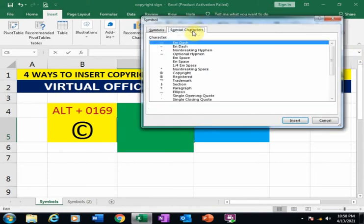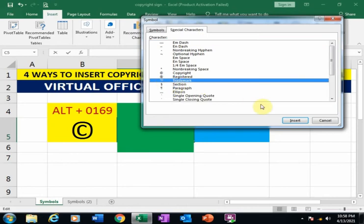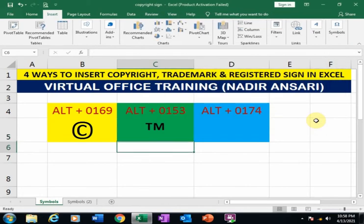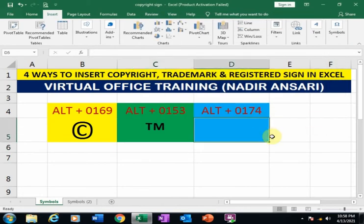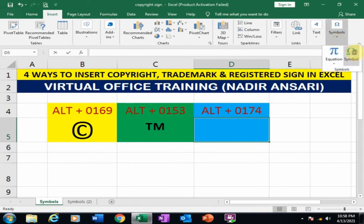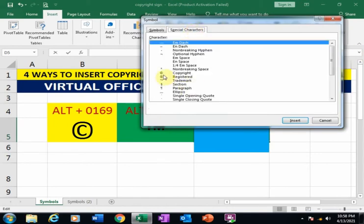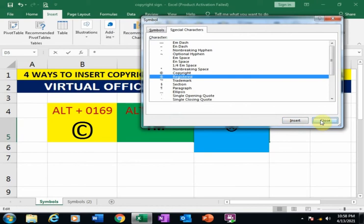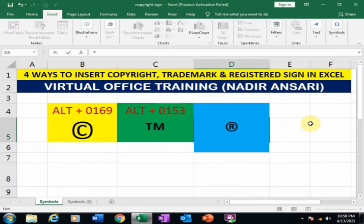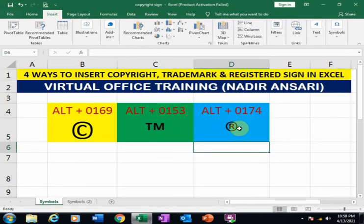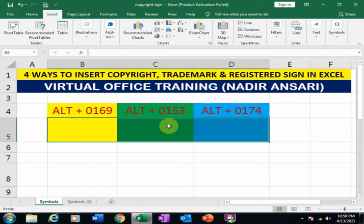Go to Special Characters and select the trademark sign, then press Enter. If you want to insert a registered sign, go to Symbol, Special Characters, select the registered sign, and press Enter. This is the first method to insert the copyright, trademark, and registered signs.